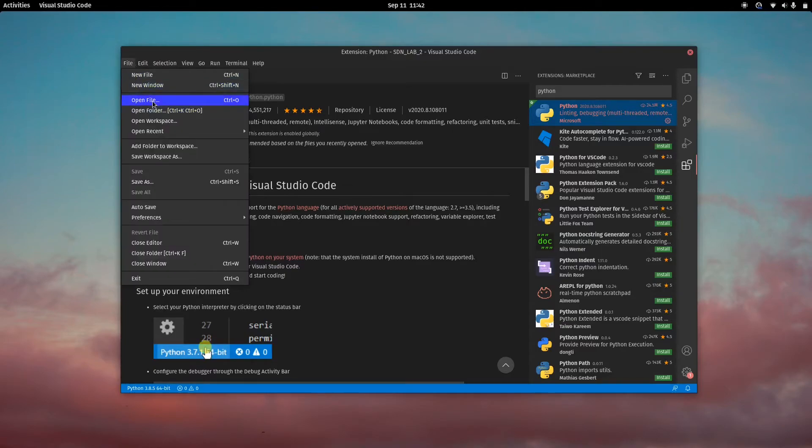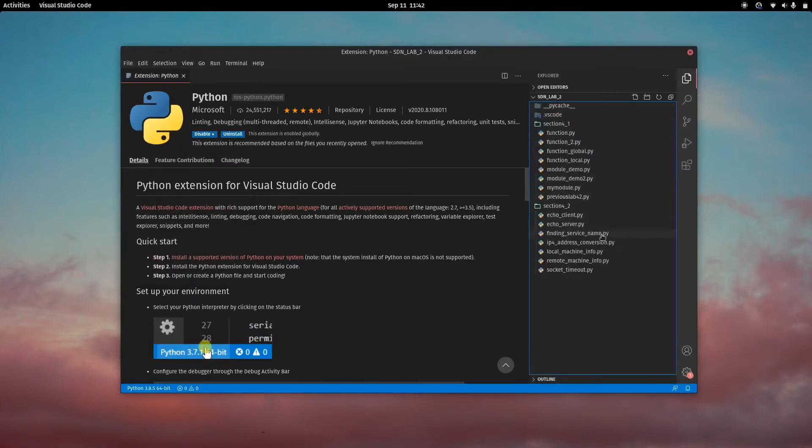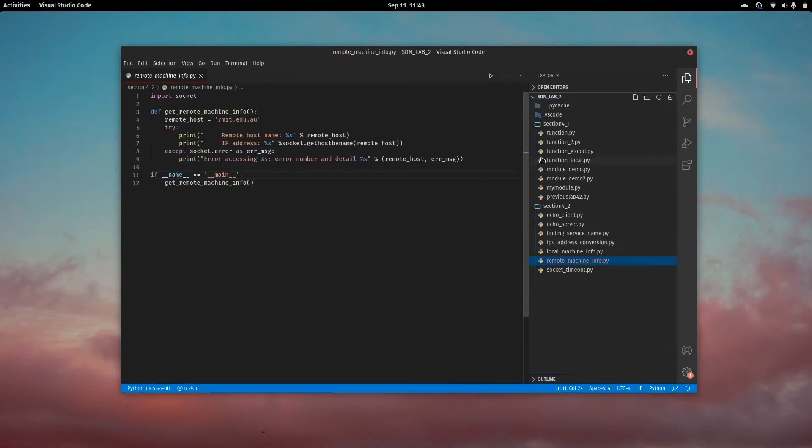Then you can just open up any file. I have a folder already open here. I'll pick this one. Just a very basic Python script.